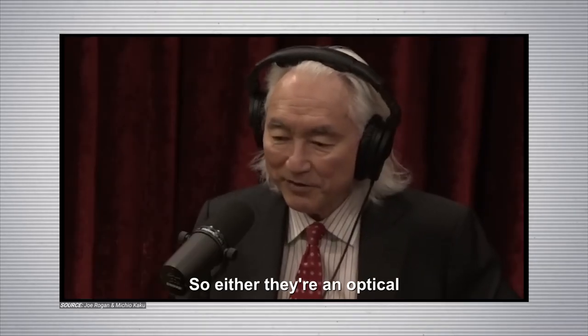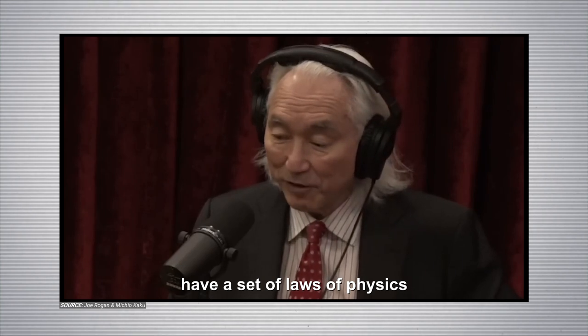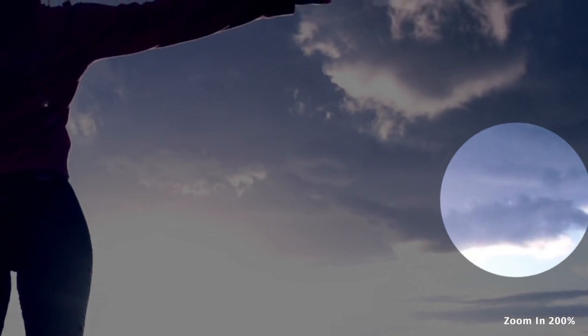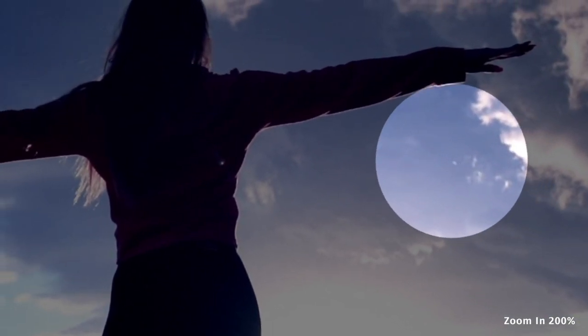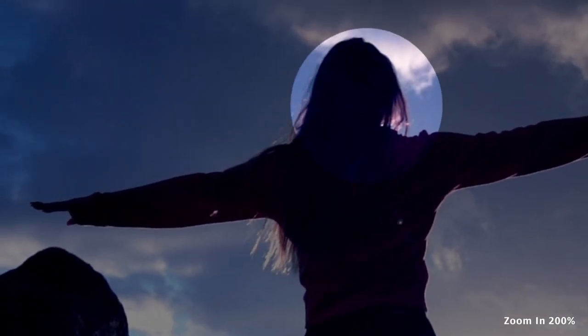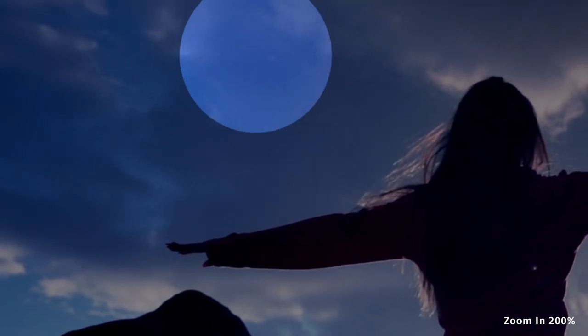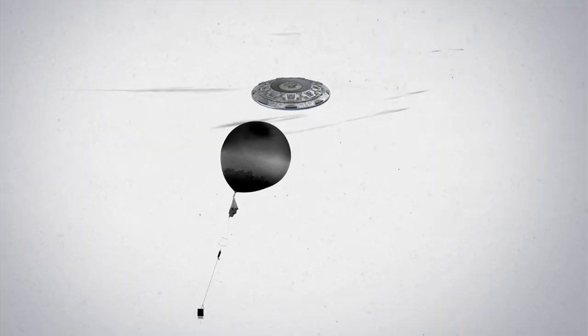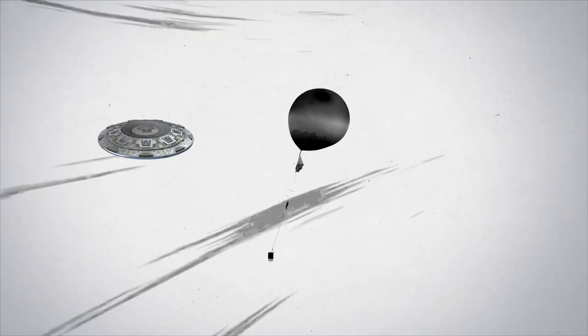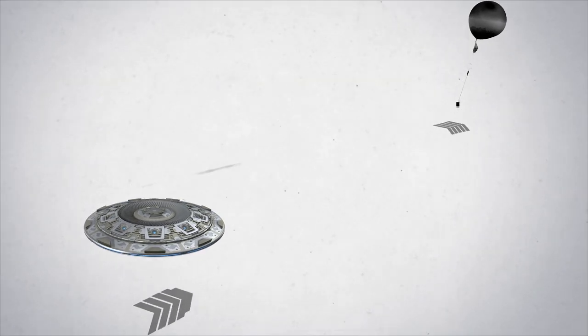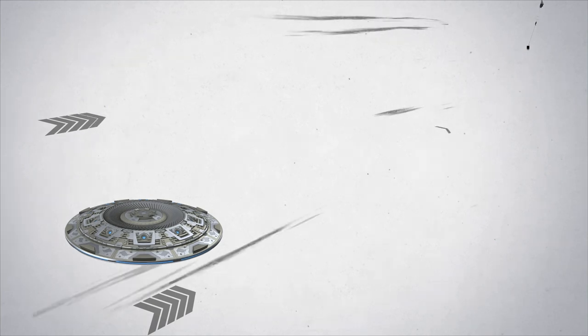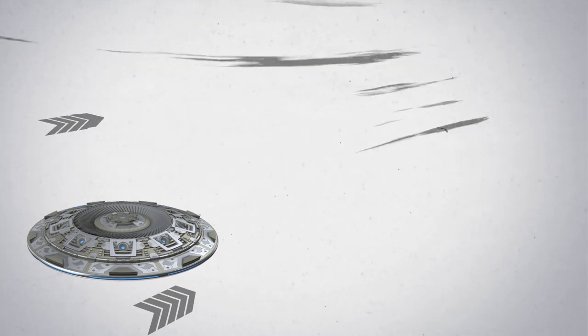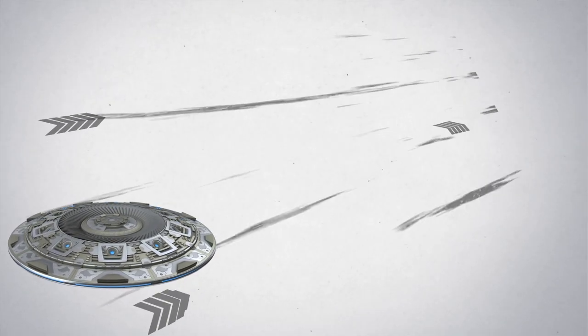So either they're an optical illusion of some sort, or they have a set of laws of physics beyond what we can muster. If an object were to move in front of your eyes traveling at a very slow velocity, but you don't know how far they are away, you may think that object is very far away from you traveling at enormous velocities. So a weather balloon drifting in front of your eyes can simulate an object traveling at hypersonic velocities if you think that weather balloon is far away from you. So how do you tell the difference? Well, you look at wind patterns. It turns out that many of these sightings, these objects defy the direction of the wind. If they are weather balloons that you confuse with a flying saucer, then they would be moving with the direction of the wind. But these objects do not do that. These objects can go against the direction of the wind.